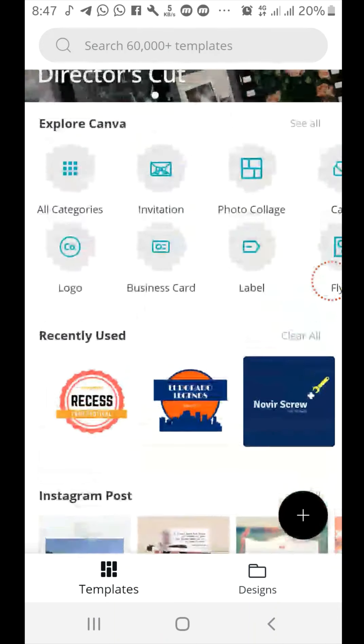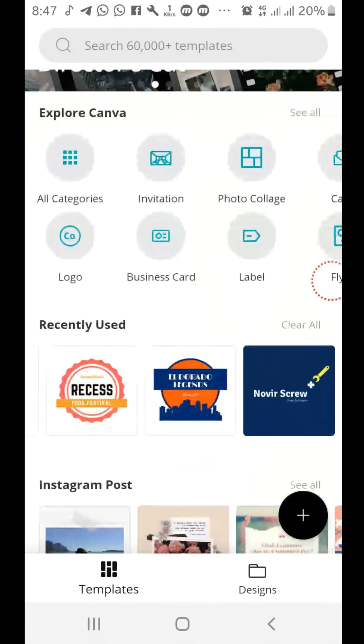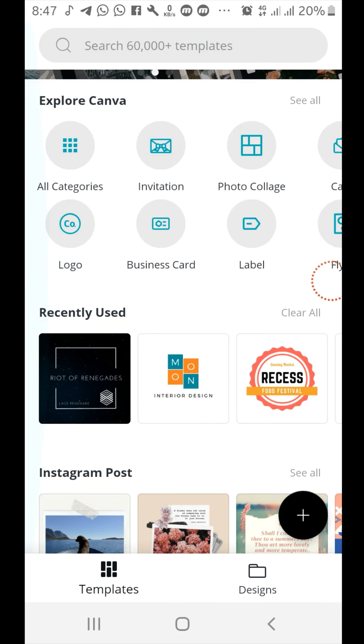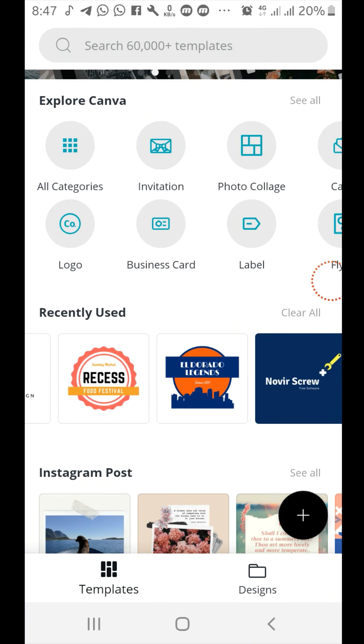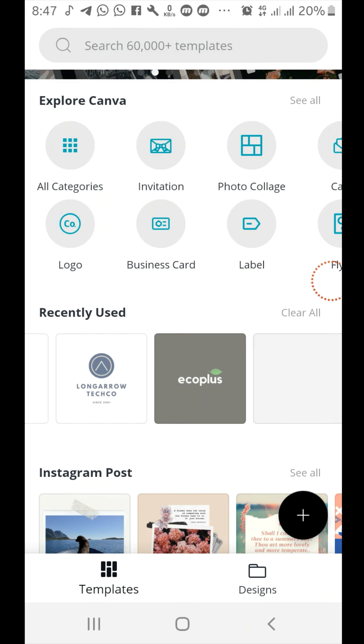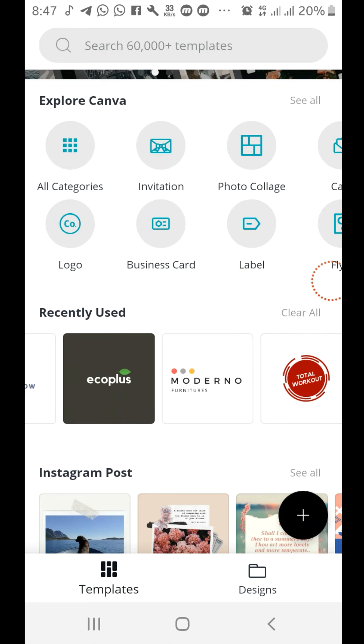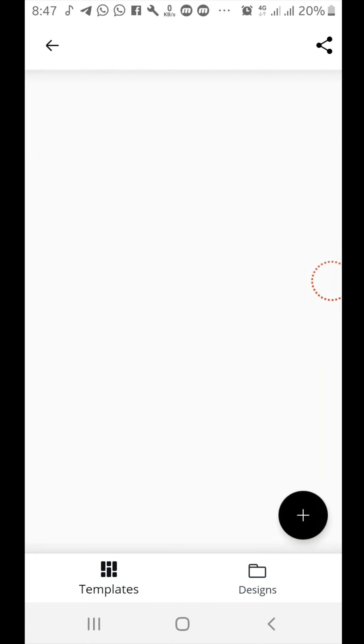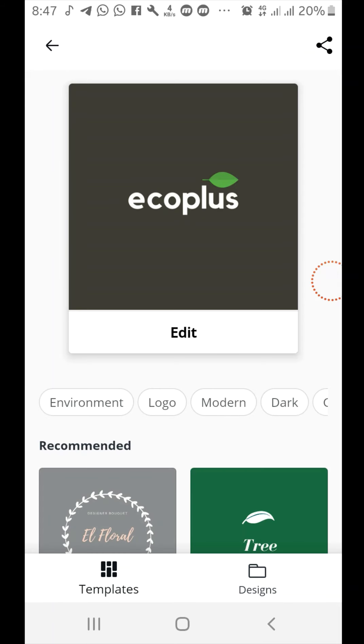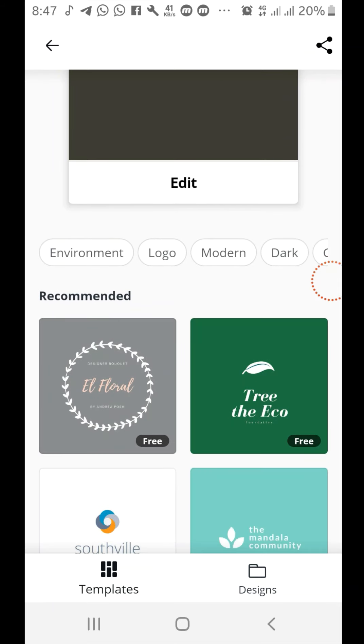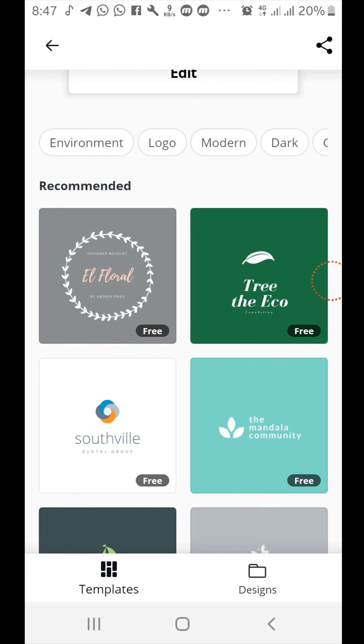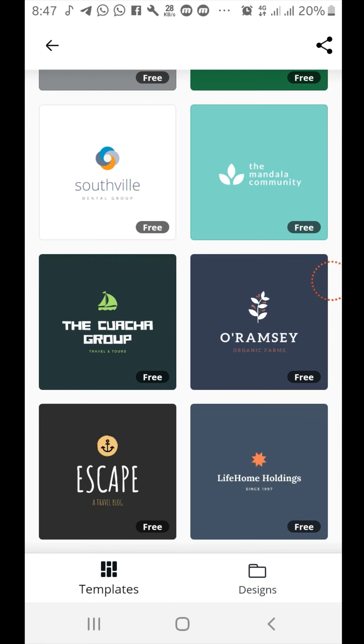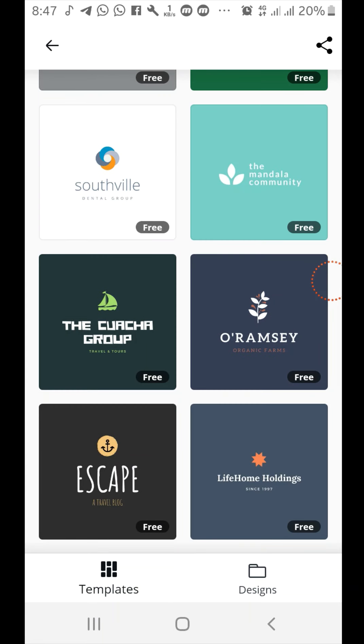Canva is an ultimate user-friendly design app that makes it possible for anyone to create eye-catching images without graphic design experience. Canva makes design amazingly simple and fun, so create stunning designs with your photos and videos even if you are not an expert in graphic design.